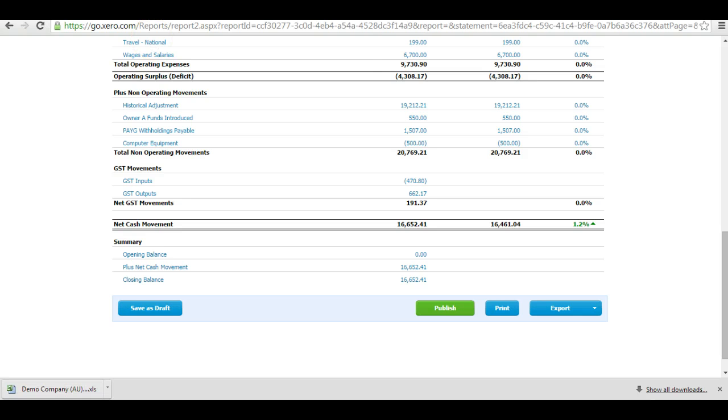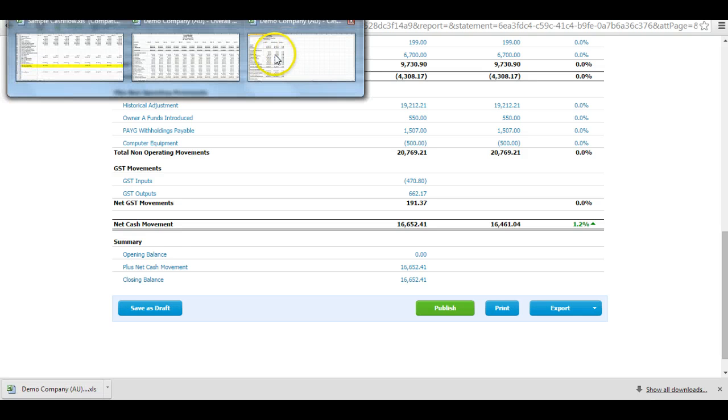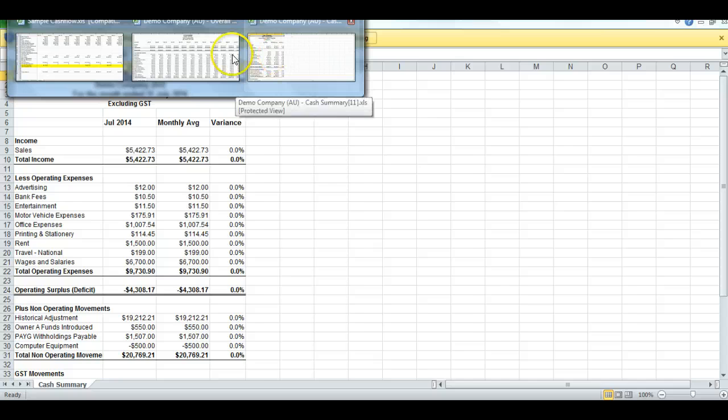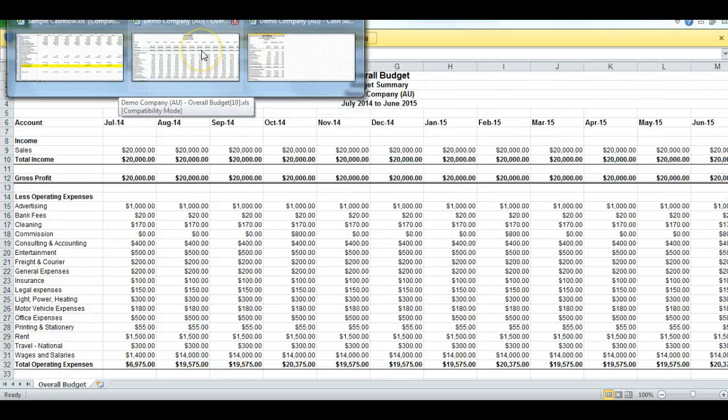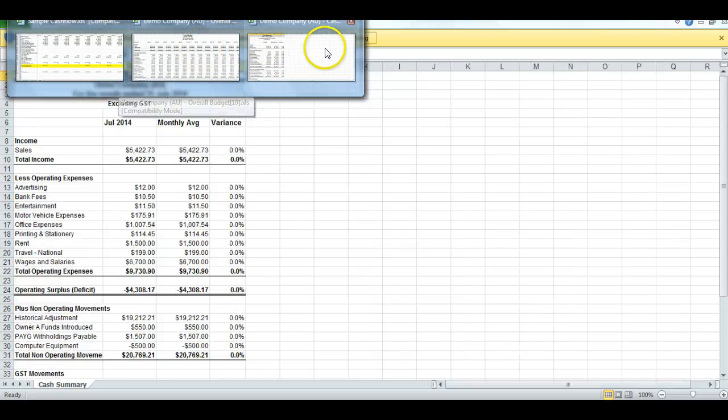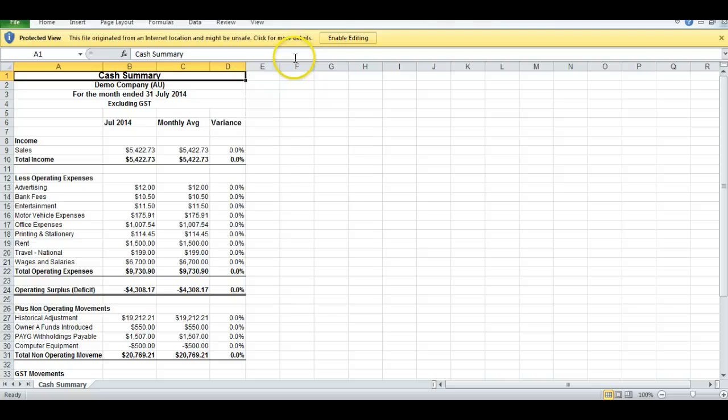So now I've got the two files here, the Demo Company Budget and the Demo Company Cash Flow Statement. Now, I need to merge these files, but before I do that...